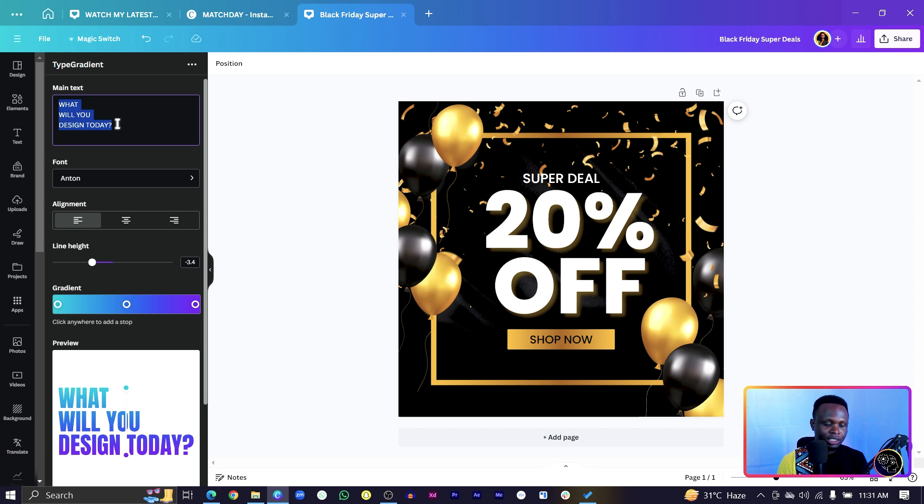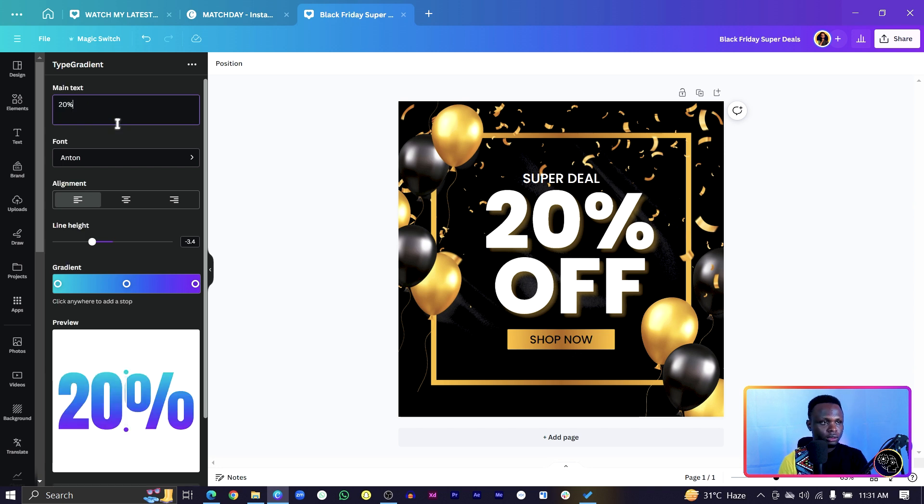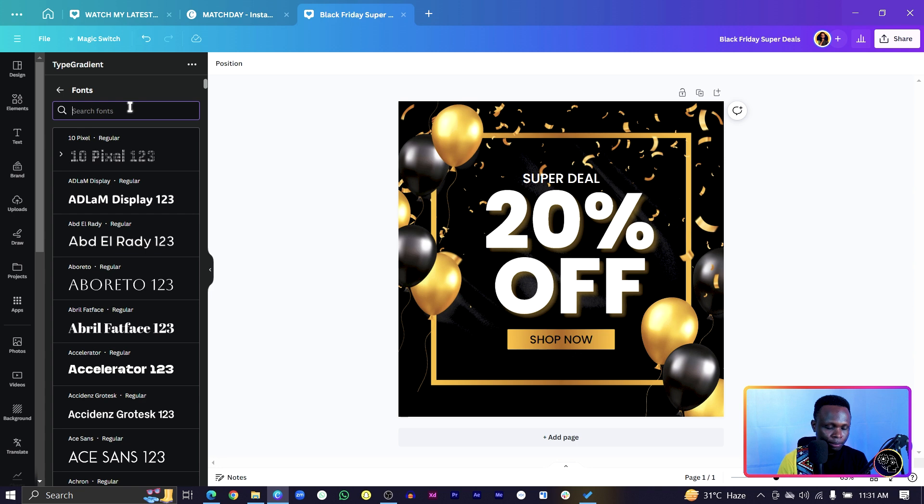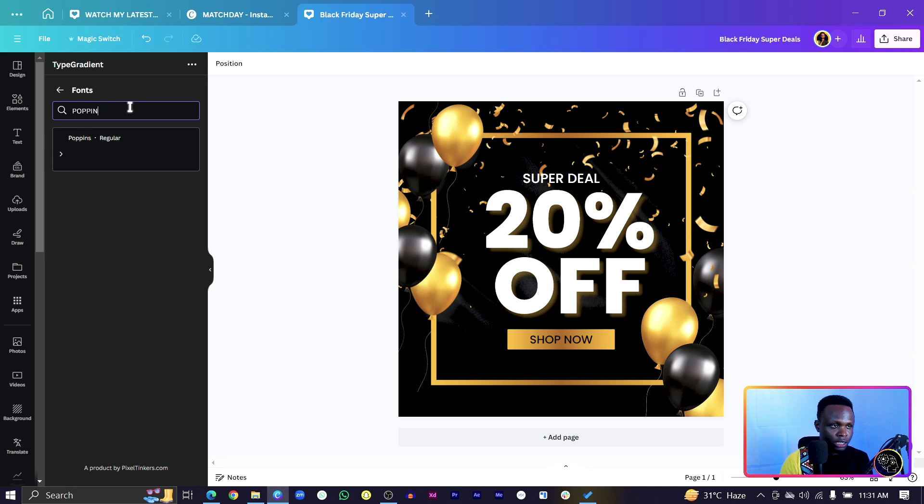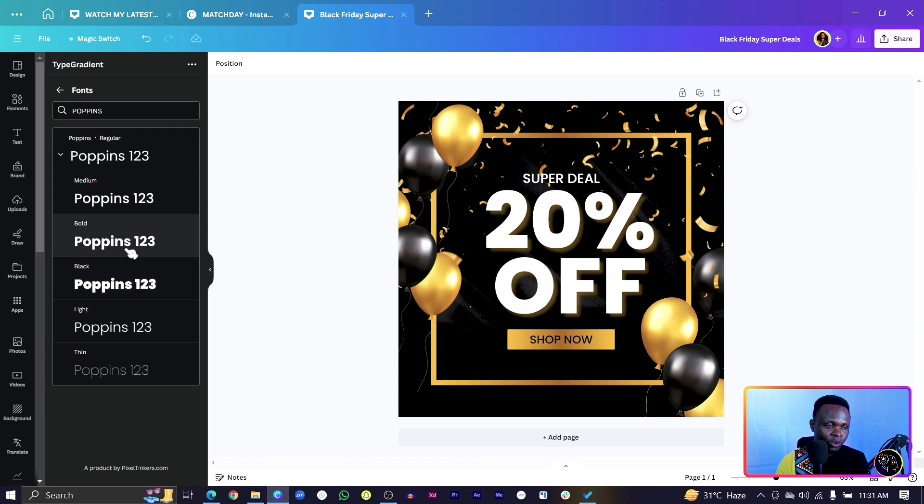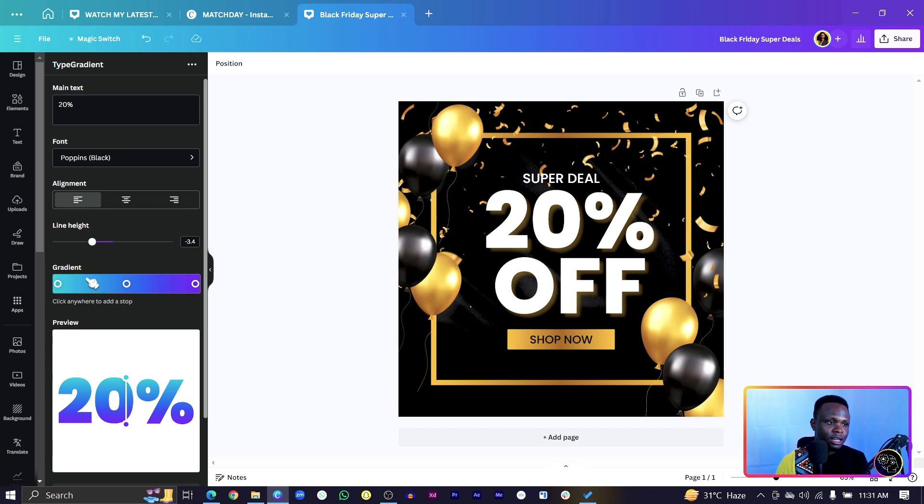Then we can just see 20%. Then I will choose Poppins. So there's Poppins in here because I use Poppins for this design. And the amazing thing, they have all the varieties, all the fonts of Poppins. So I can choose this and go back.